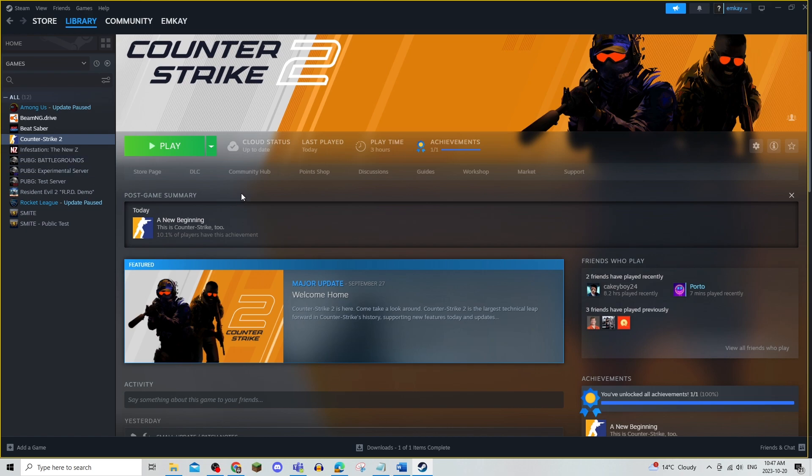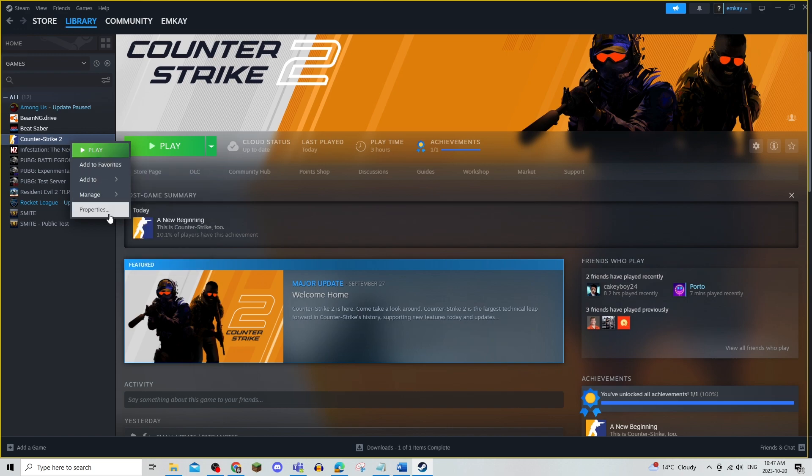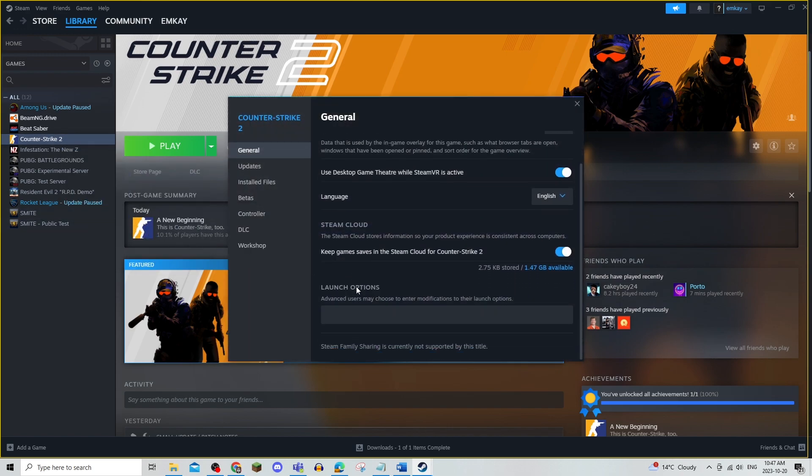There's multiple fixes that you can try if you're having this problem. The first one is to open up Steam and right click on CS2 and click on properties. The first thing you can do is to make sure that this box is empty.